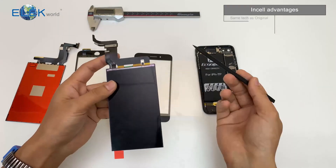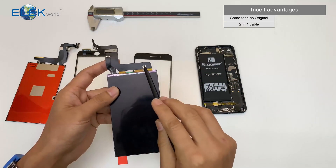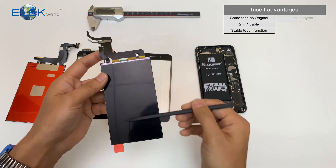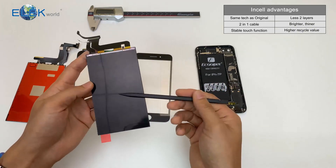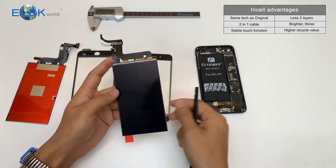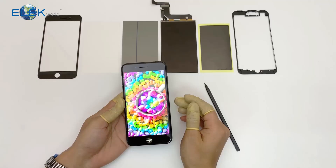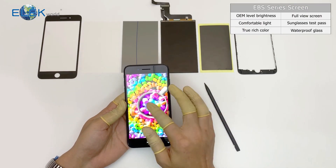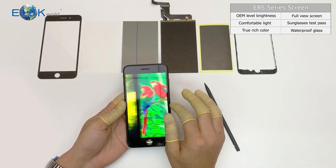In a word, in-cell technology is more advanced than on-cell screens. It has more stable touch functions, a 2-in-1 flex cable, and a better LCD display — much brighter and thinner. And also it has high recycling value. That's why in-cell technology is much better than on-cell screens. EBS in-cell is the fourth generation EBS screen. It has OEM level brightness, comfortable light for human eyes, and true rich color.